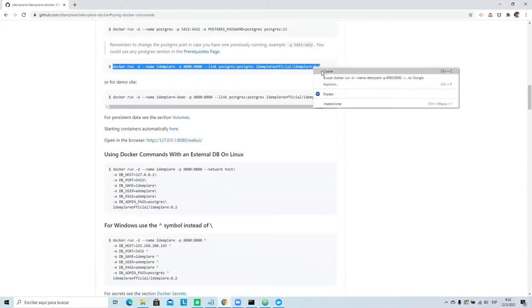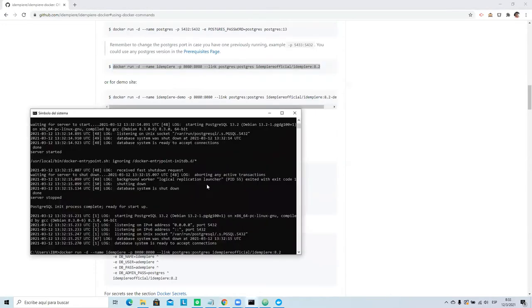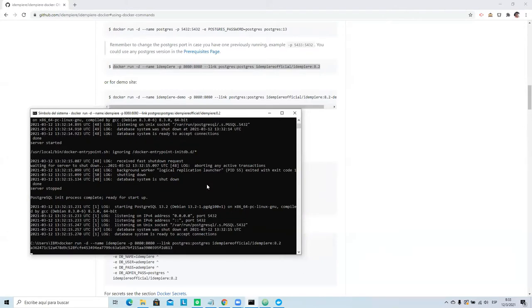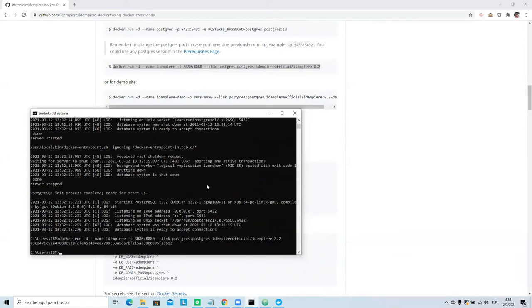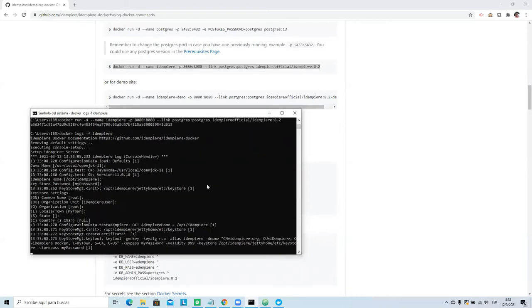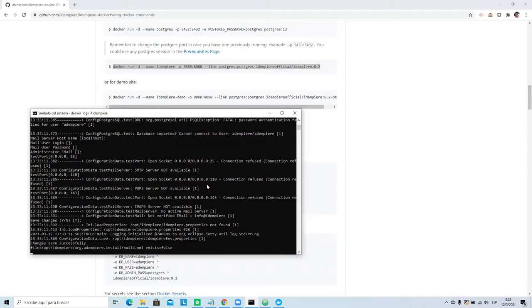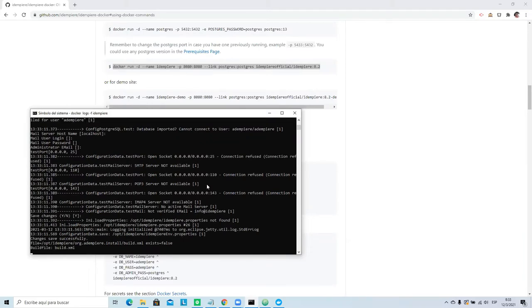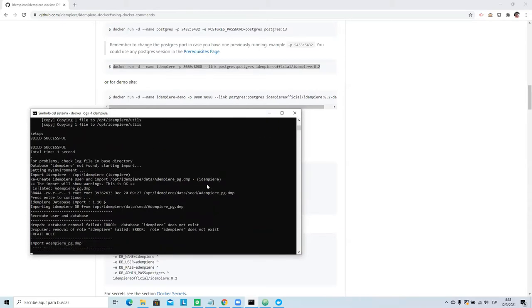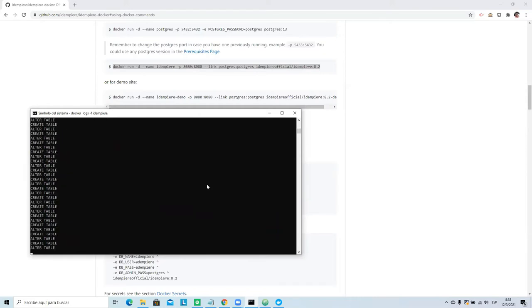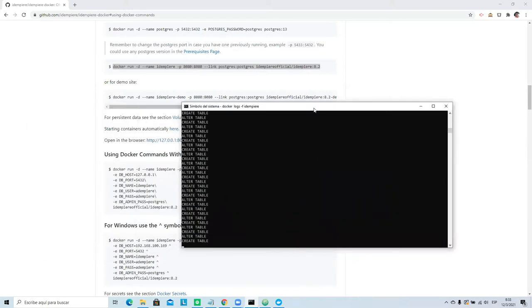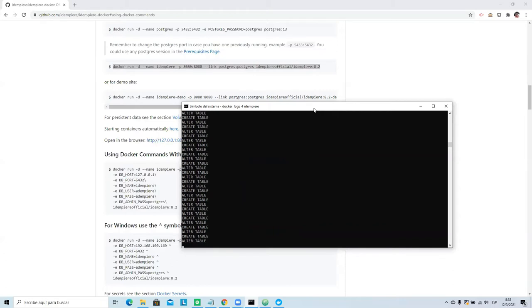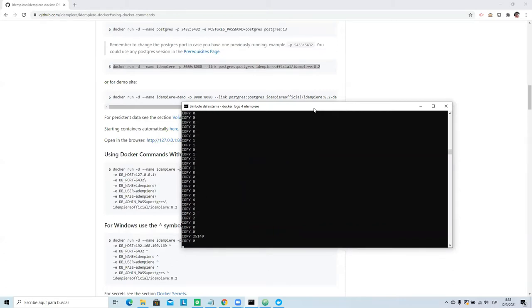To run iDempiere, same thing. If you want to check the log, okay, now it's running. It's starting to run setup. Now it's creating the database. Very simple. With this command you can test iDempiere on Windows.